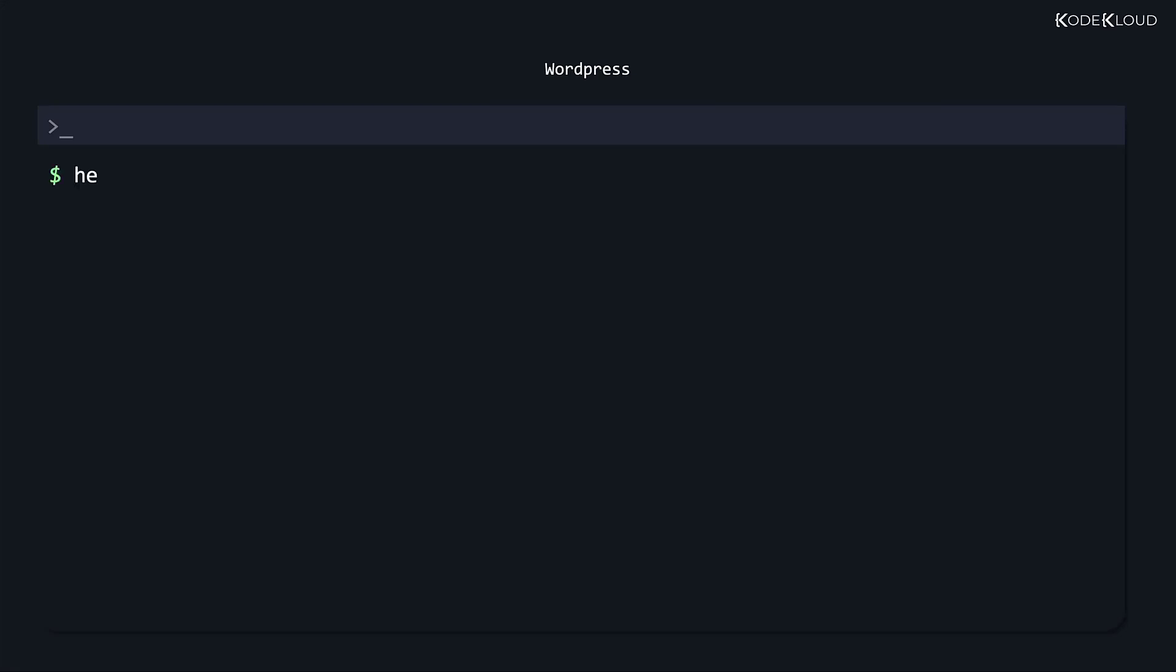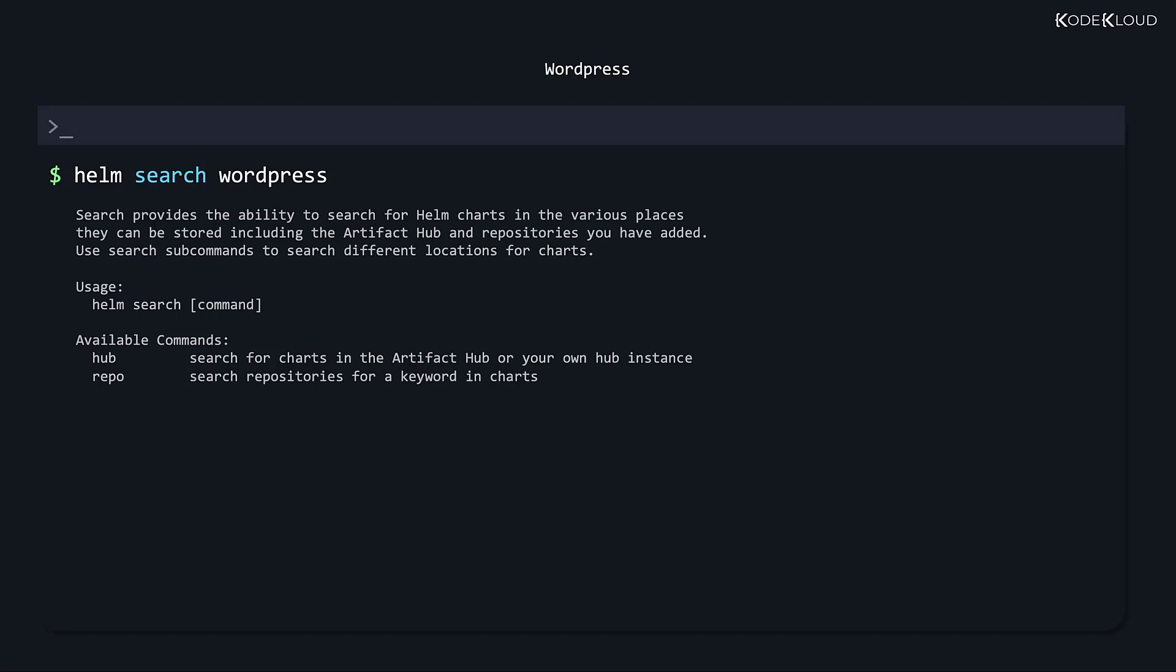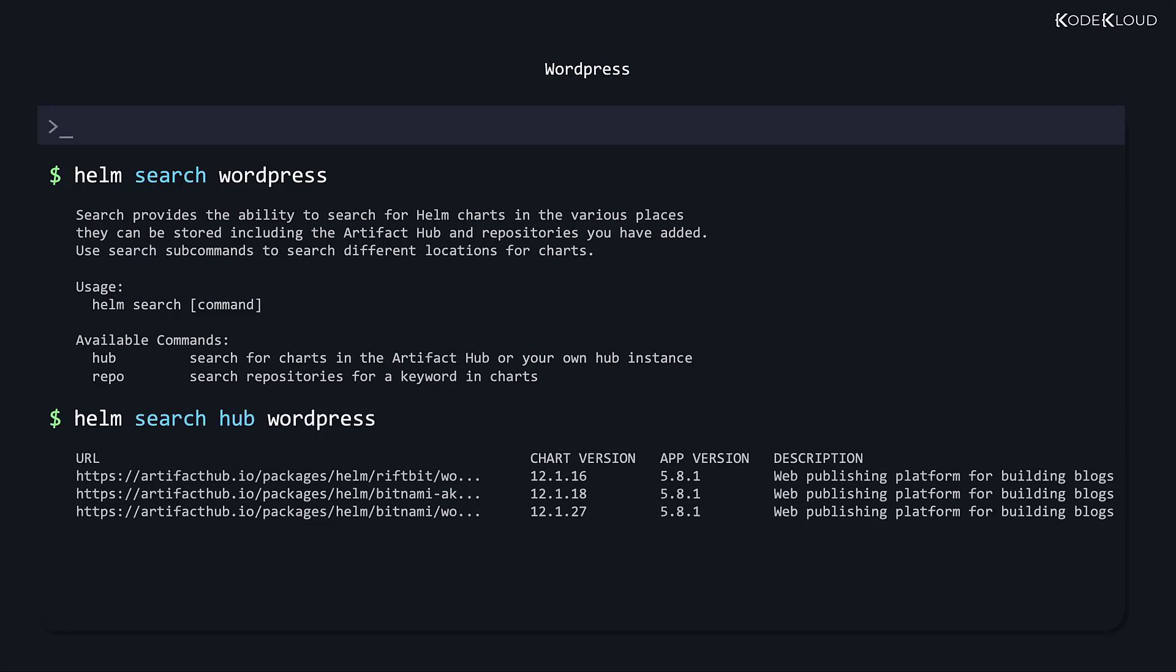Use the helm search command to search for WordPress, but note that the search command expects an additional sub-command where you must specify where to search. You must specify either hub or repo. Hub refers to the Artifact Hub which we just saw. We know that the hub is where all the repositories are listed, so this is going to list all charts listed at artifacthub.io. However, if you'd like to search in specific repositories, then you could use the repo option. Here are the results that show a list of charts for deploying WordPress along with the app version, which is the version of WordPress that these charts will deploy.